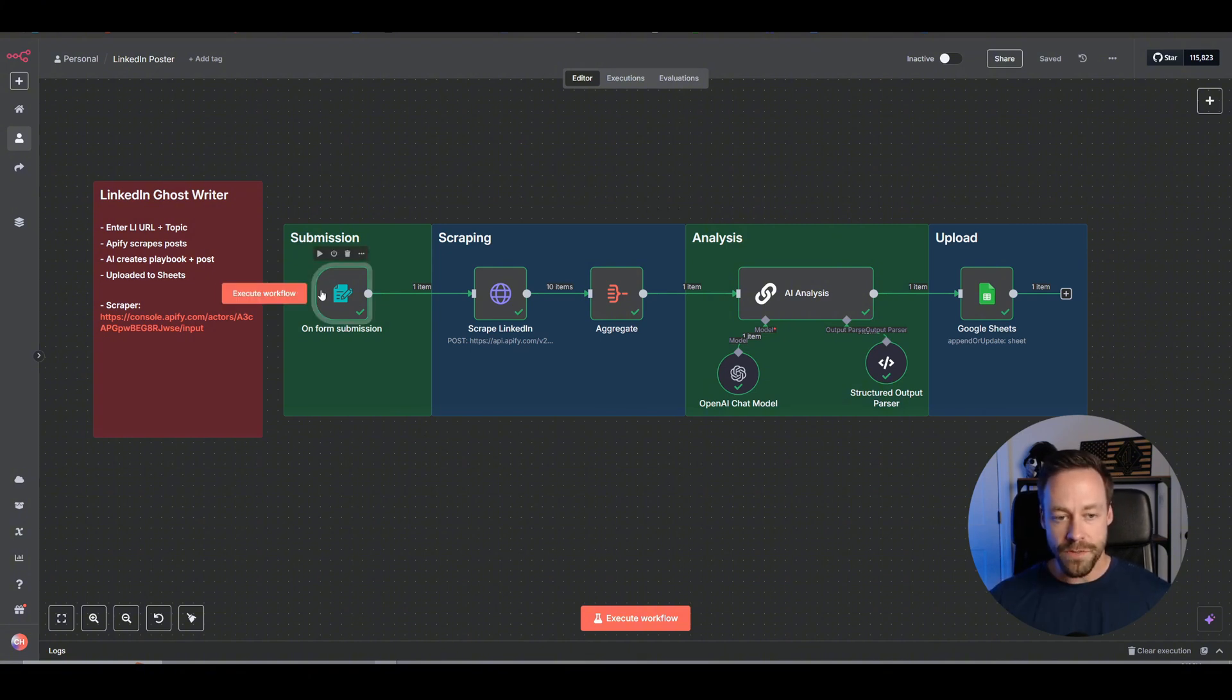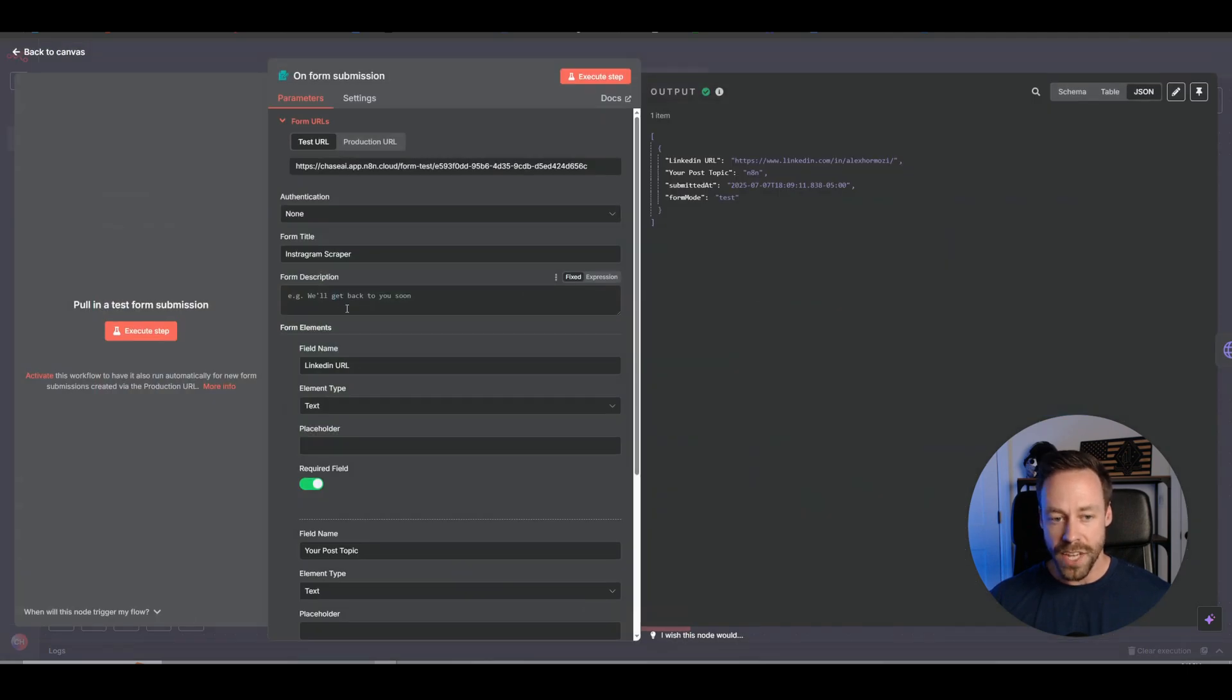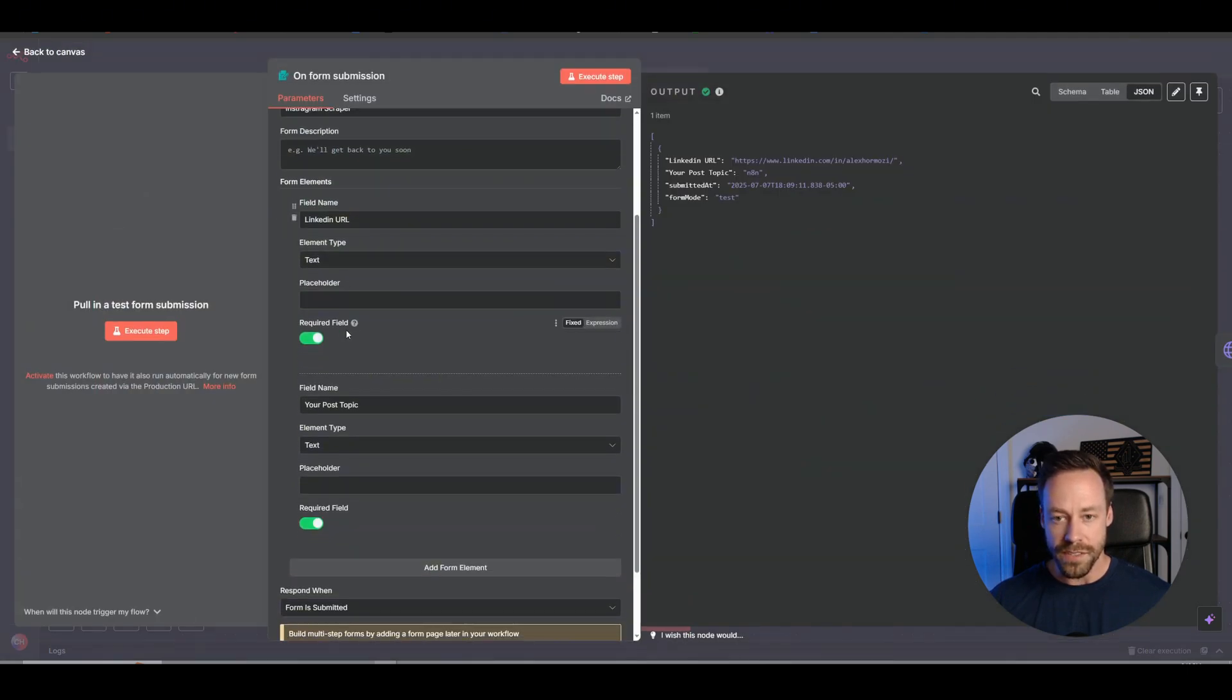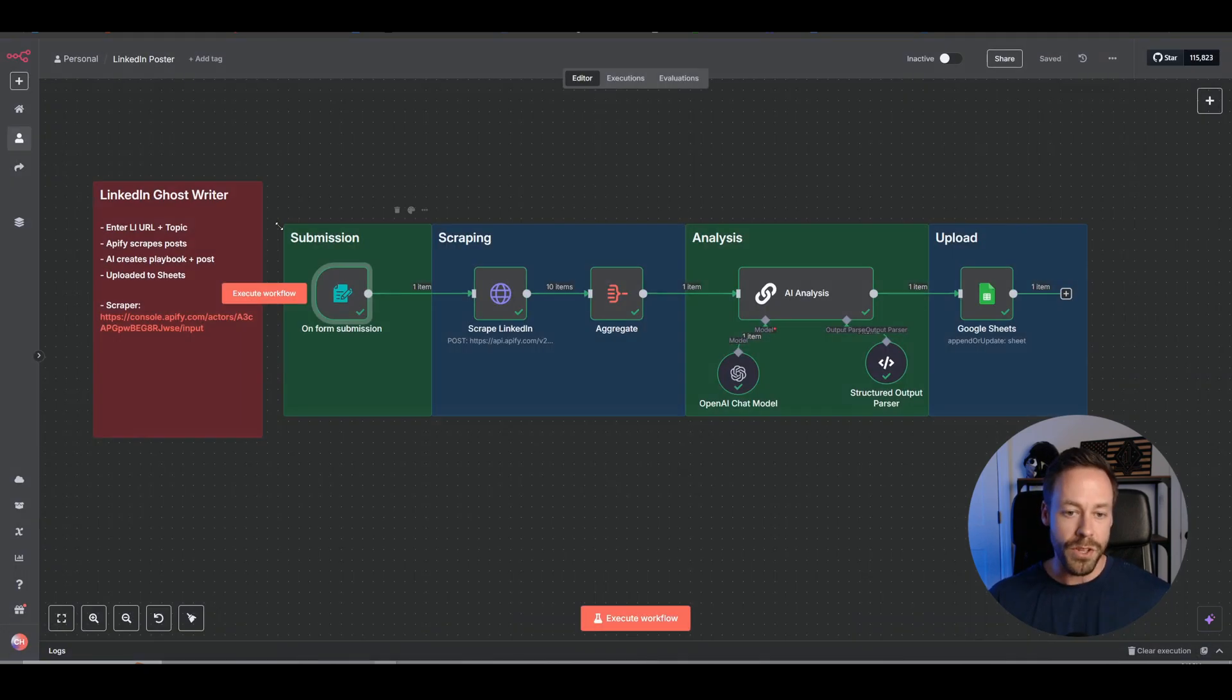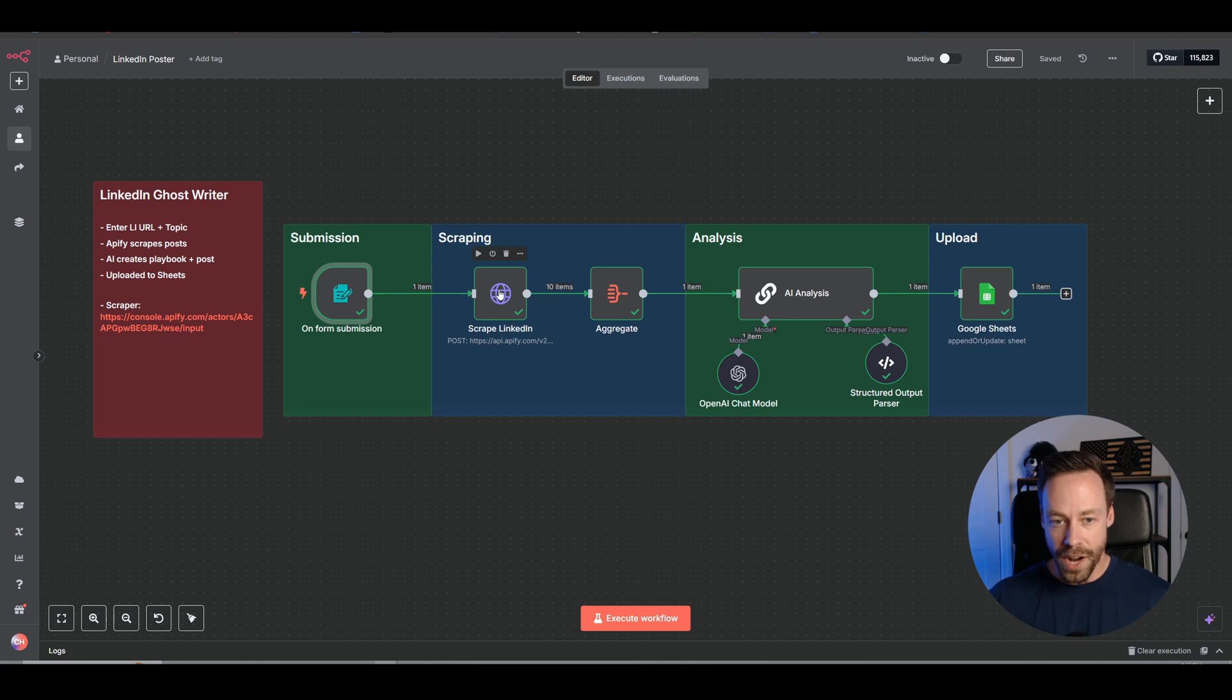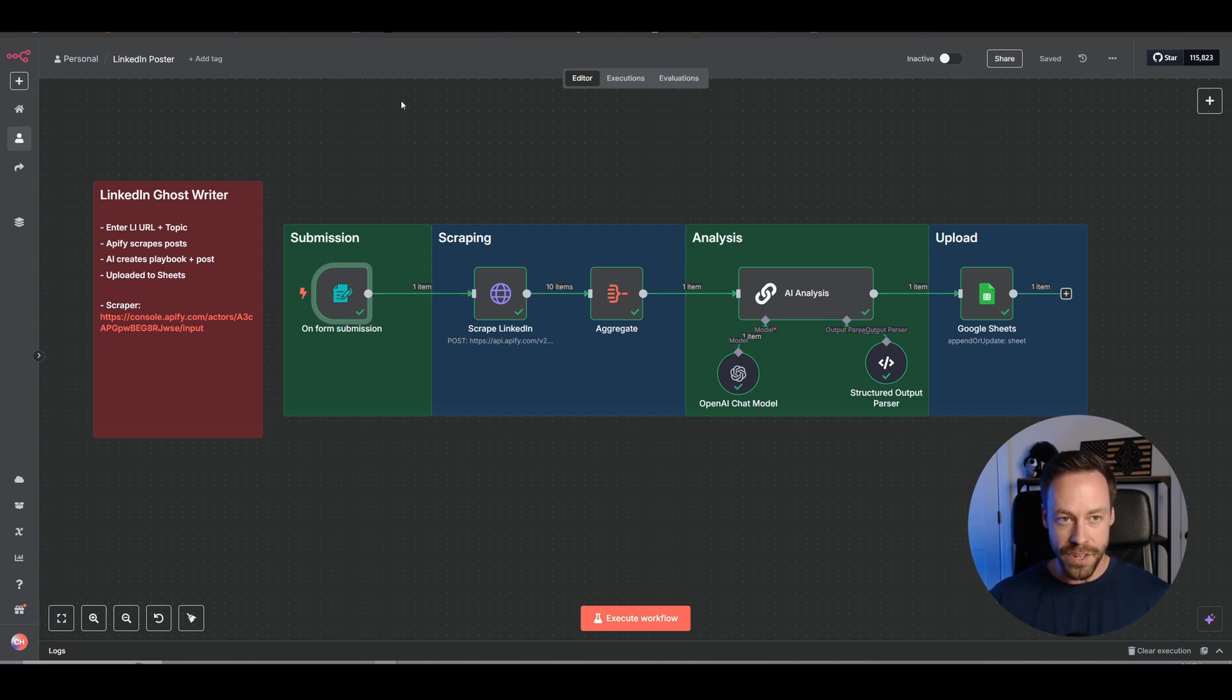So first things first, we just have our on-form submission that you saw before. And we're just asking for two things, the URL of their LinkedIn and then the post topic. What do you want to post about? And from there, that gets sent to our Apify scraper that's scraping the last 10 posts they've done.